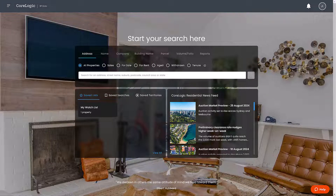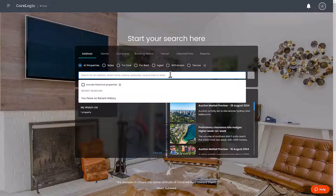In RPData, there are many ways to search for a property, including the ability to conduct a radius search. A radius search is useful when you need to identify property records for comparable properties within the vicinity of your targeted property.